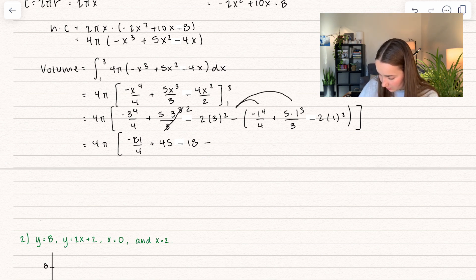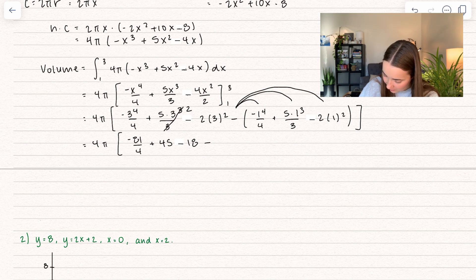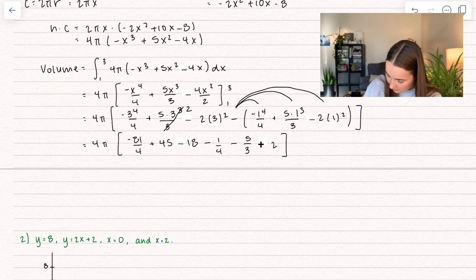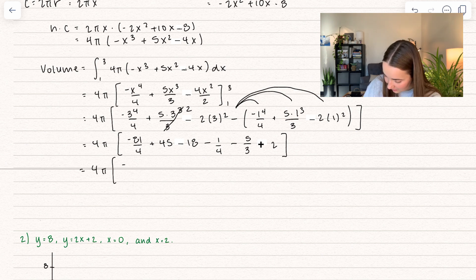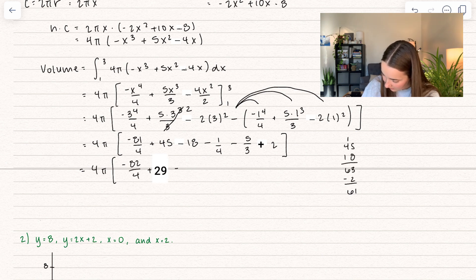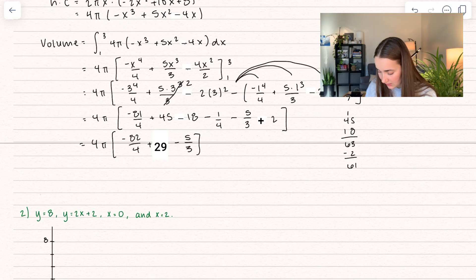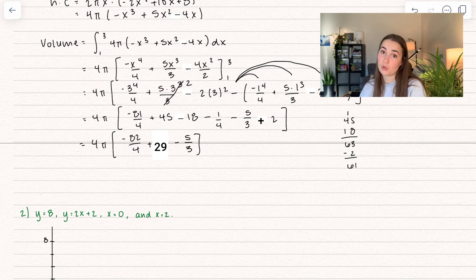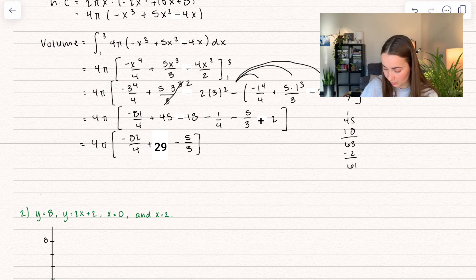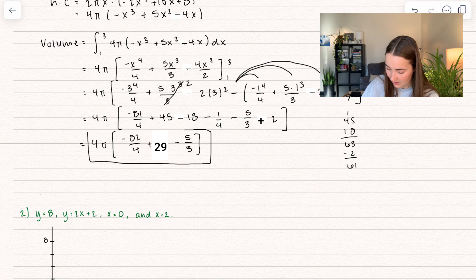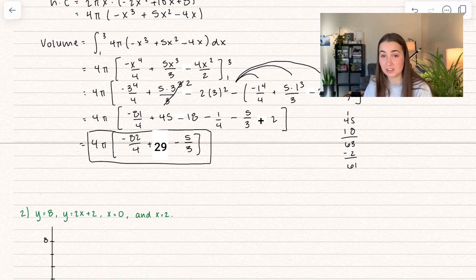Now we subtract off — don't forget to distribute the minus sign everywhere — so that becomes minus 1/4 minus 5/3, and then minus 2. Combining values we get negative 82/4 plus 61 minus 5/3. We could continue simplifying with a common denominator of 12, but we're going to end it here — that's a good solution. If you were in our classes at this university, you'd be totally fine to leave it like that. Unless you have a calculator, you don't need to simplify further.